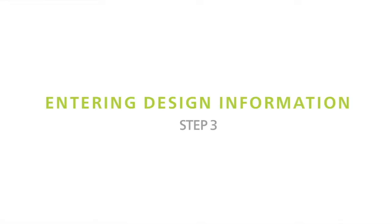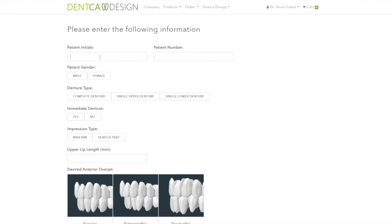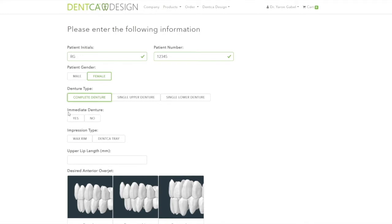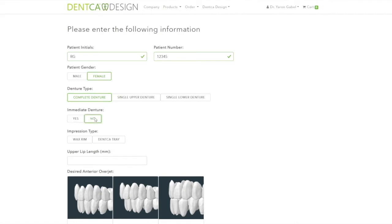Entering Design Information. On this screen, you will enter patient information and select each option that best suits your design needs. If you will be designing an immediate denture case, please select the immediate denture function on the information screen and ensure your scanned files are uploaded with the teeth still present. A function a few steps ahead will allow us to remove the teeth we plan to extract. If you already removed the teeth from the model and do not require removing them with the software, it is not necessary to select the immediate denture option.